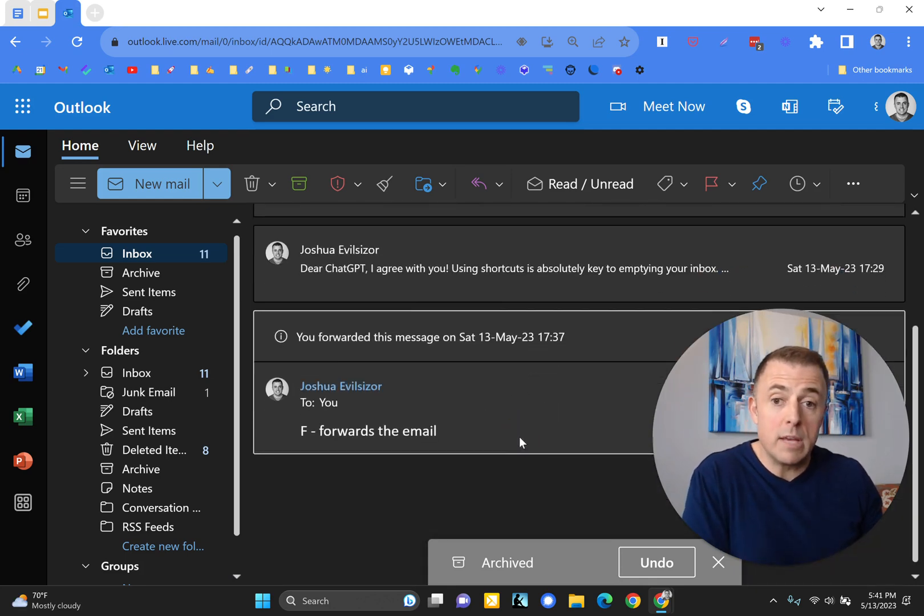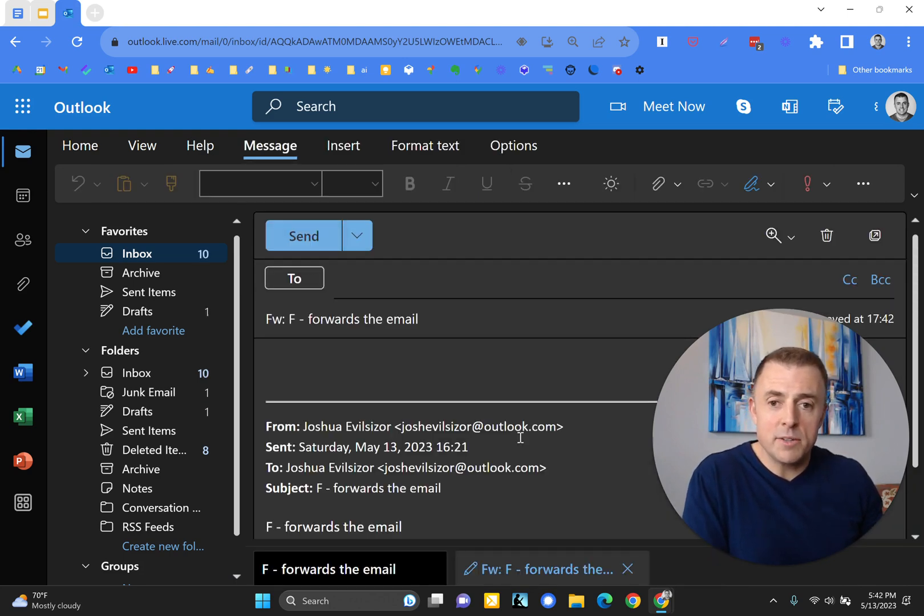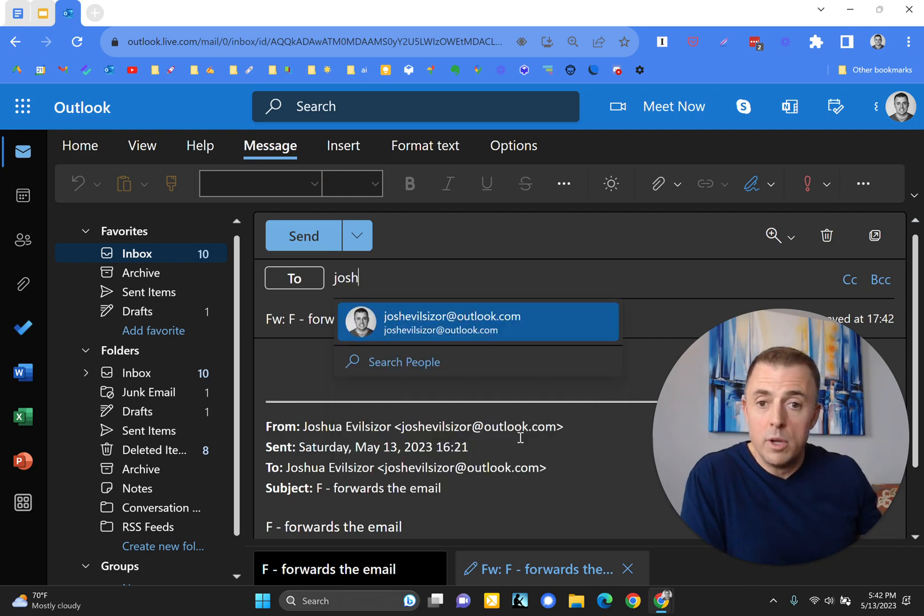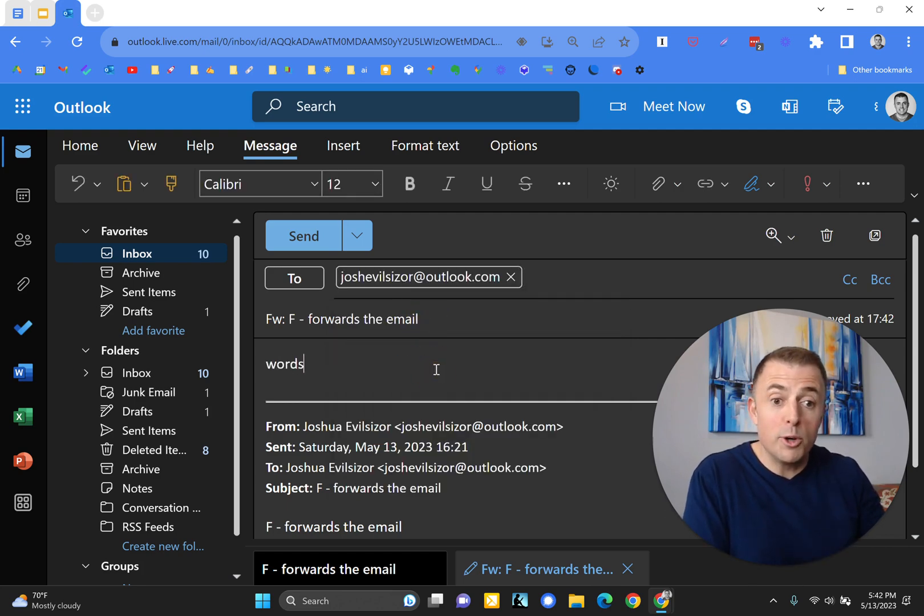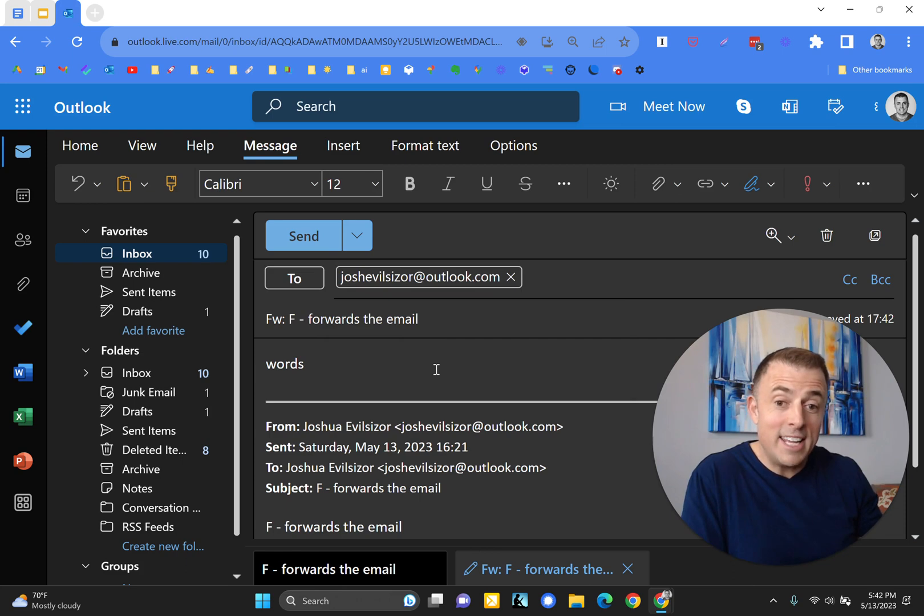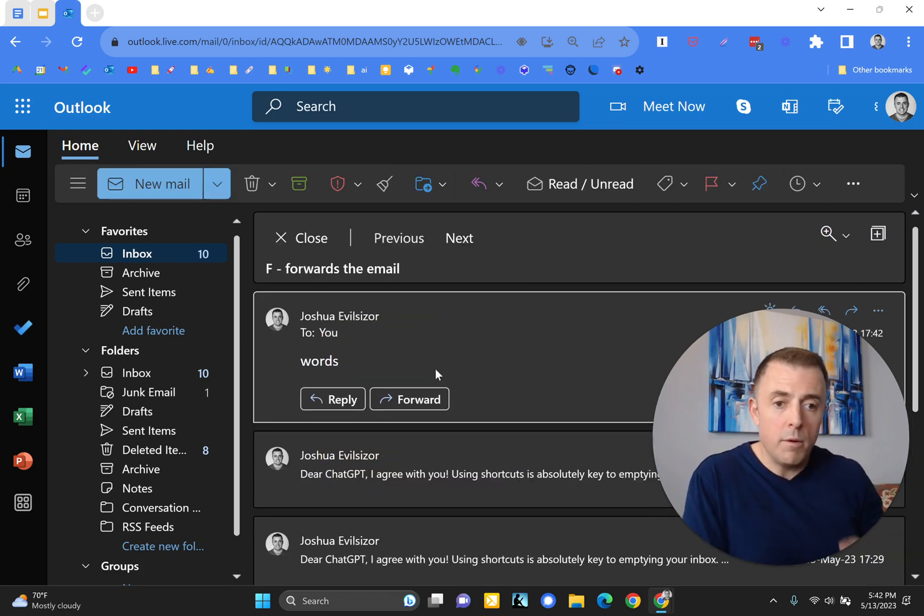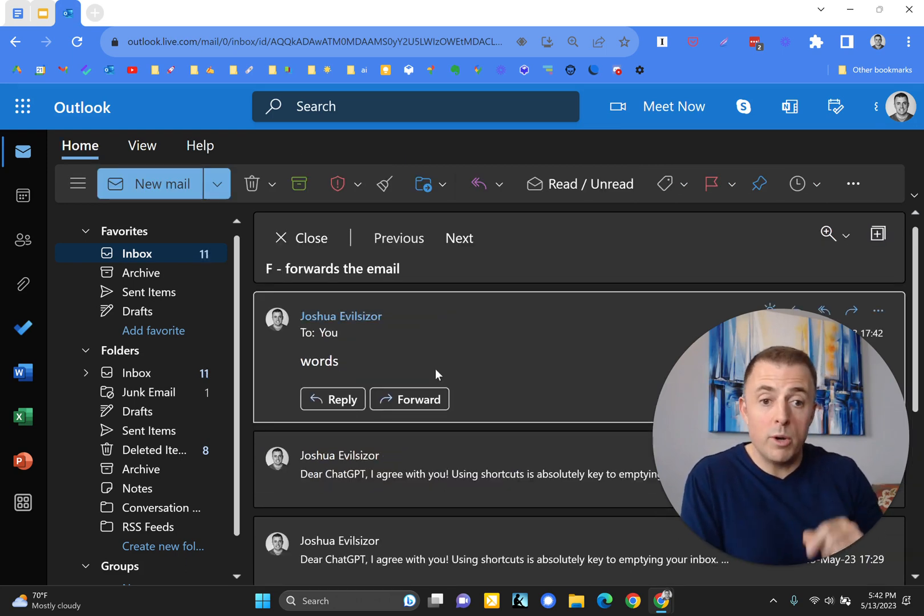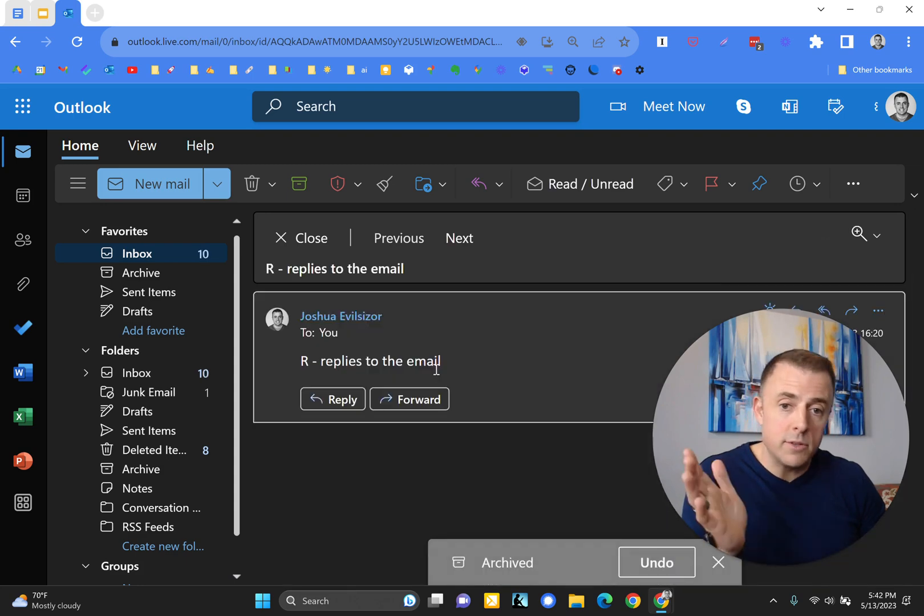forwards the email. So I'm going to go ahead and push Shift plus F, which forwards the email, and you'll see here, it gives me the opportunity to, of course, put an address in here, type some words, and then Control plus Enter sends the email. What's most important is to then archive it, and it's gone.